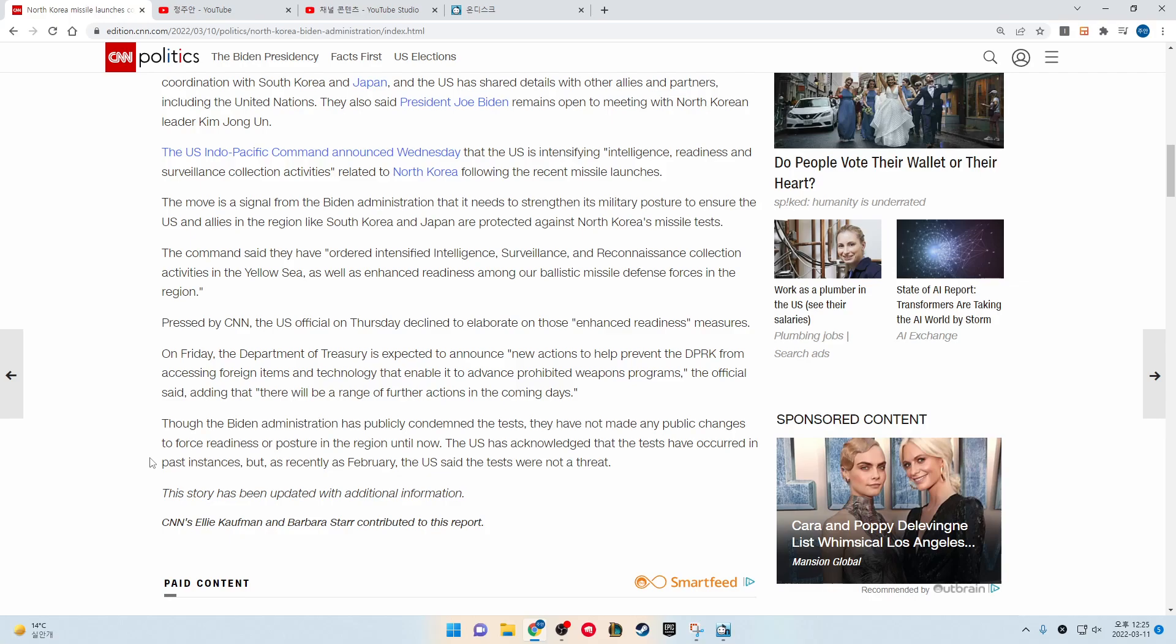On Friday, the Department of Treasury is expected to announce new actions to help prevent the DPRK from accessing foreign items and the technology that enable it to advance prohibited weapons programs, the official said, adding that there will be a range of further actions in the coming days.